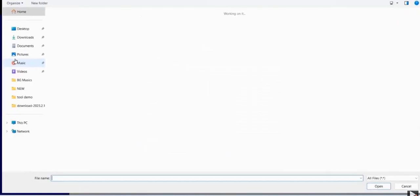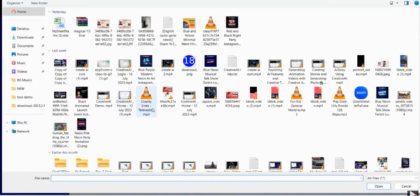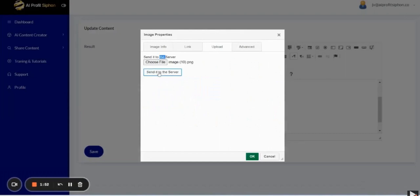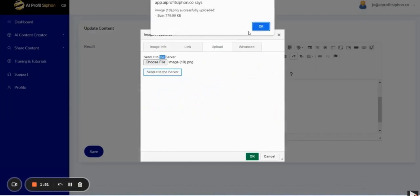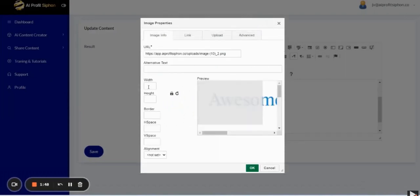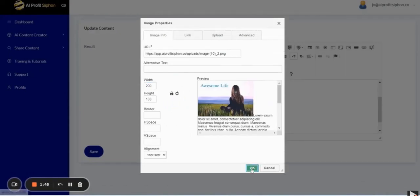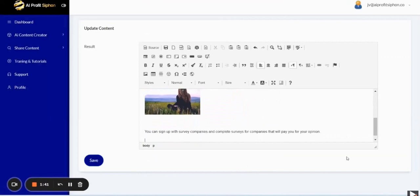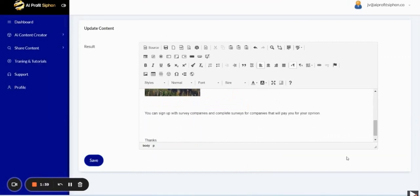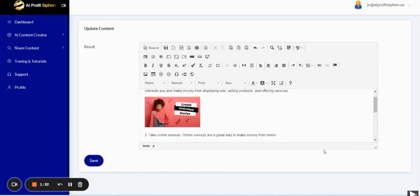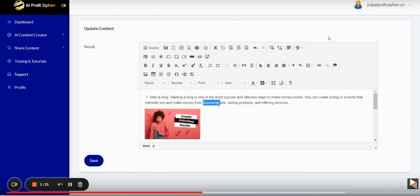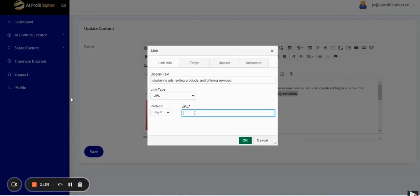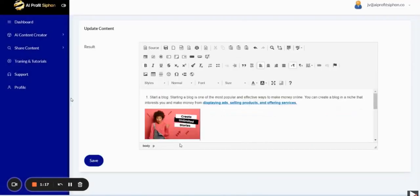So you create this informational blog post or a review post for a specific product using AI within the AI Profit Siphon members area. They host the content on the subdomain given to you for free as part of the AI Profit Siphon domain. And then basically what you are doing is you are sharing this link to your pre-sale page blog post you create. And you will link to an affiliate offer within the blog post.